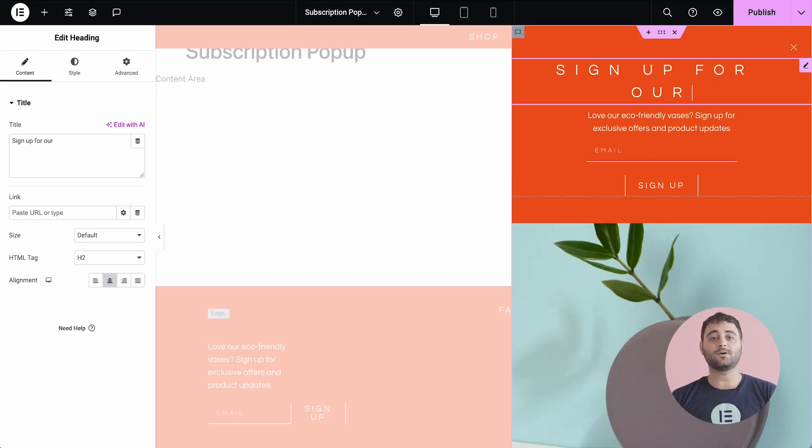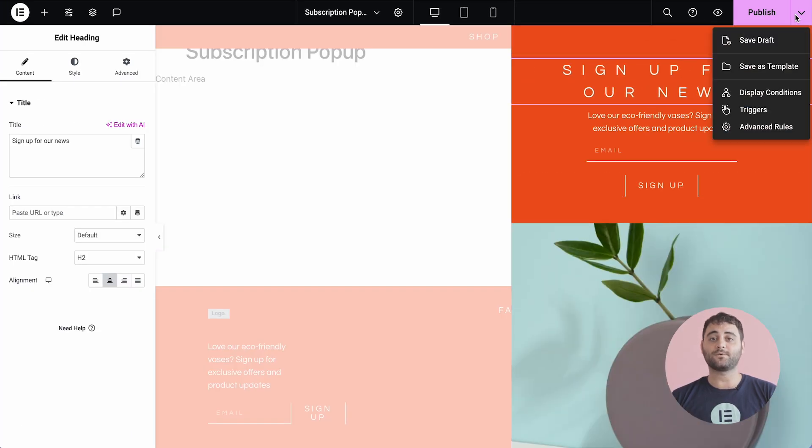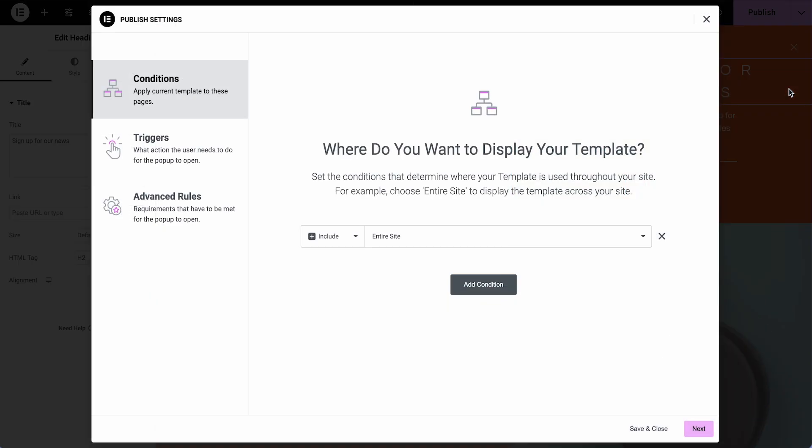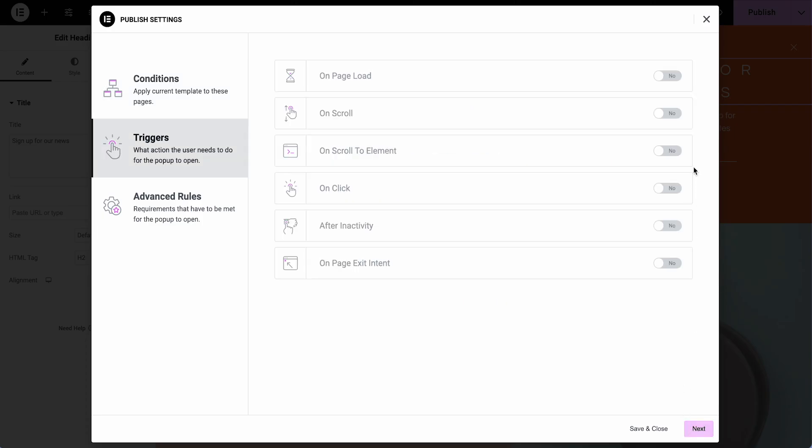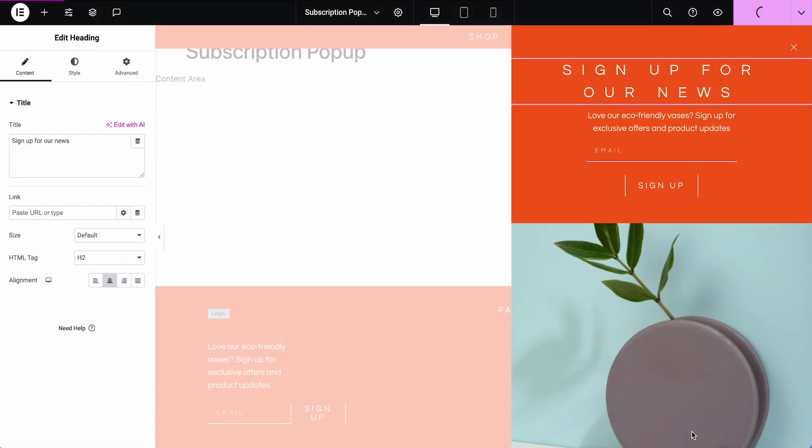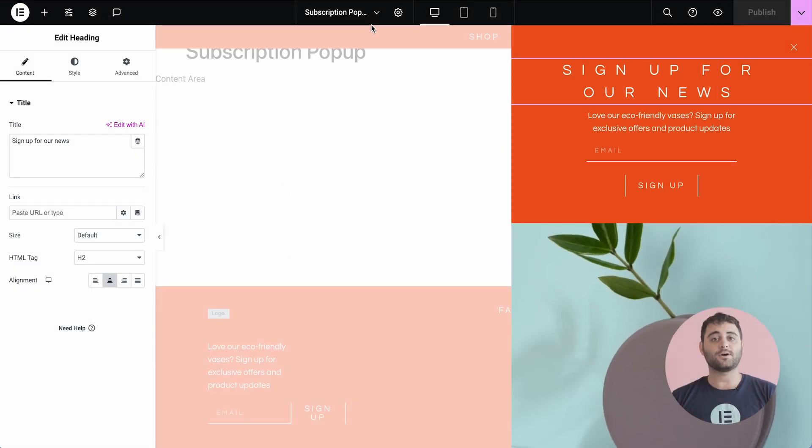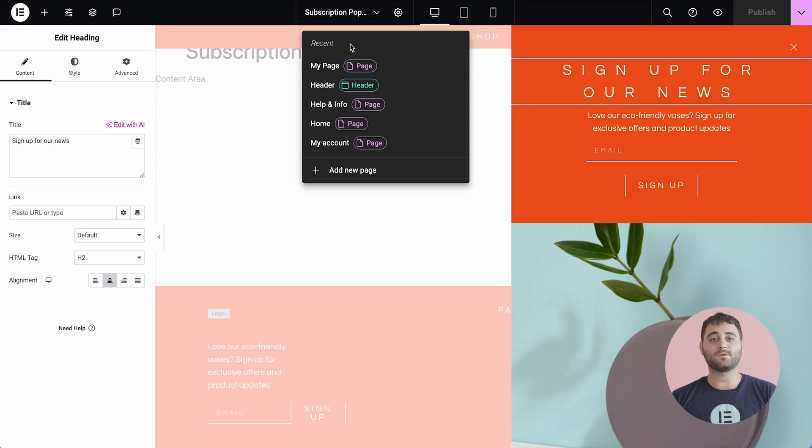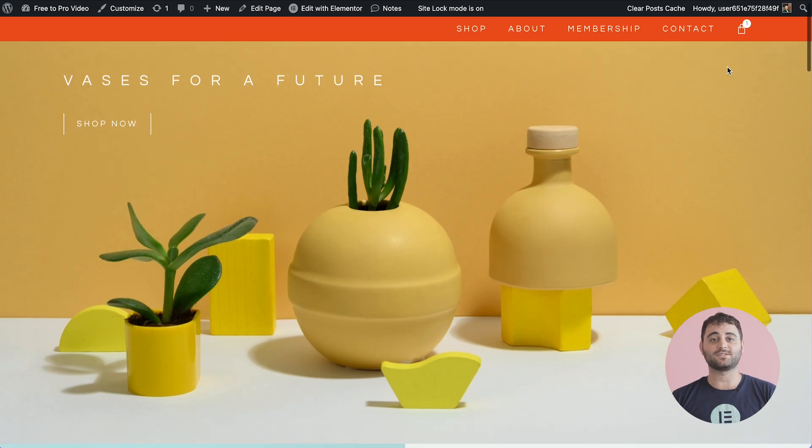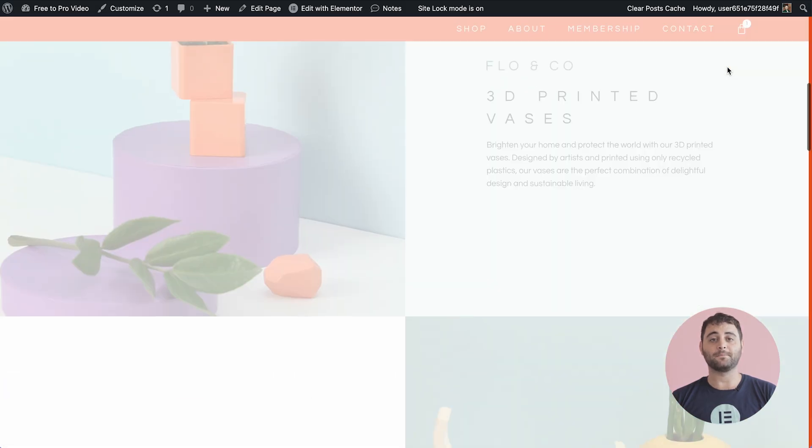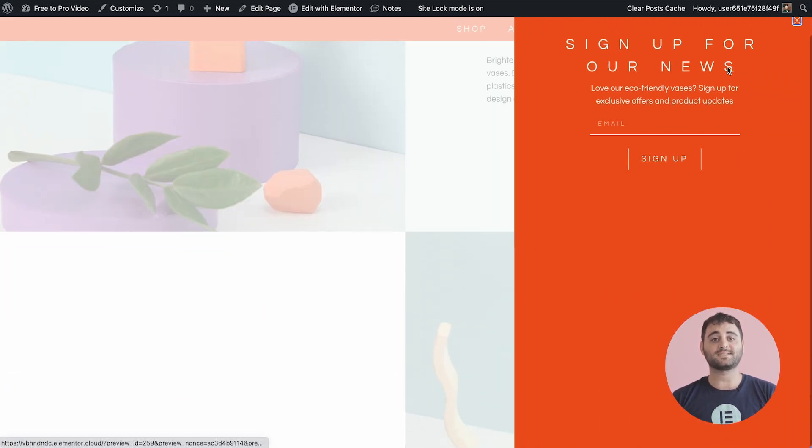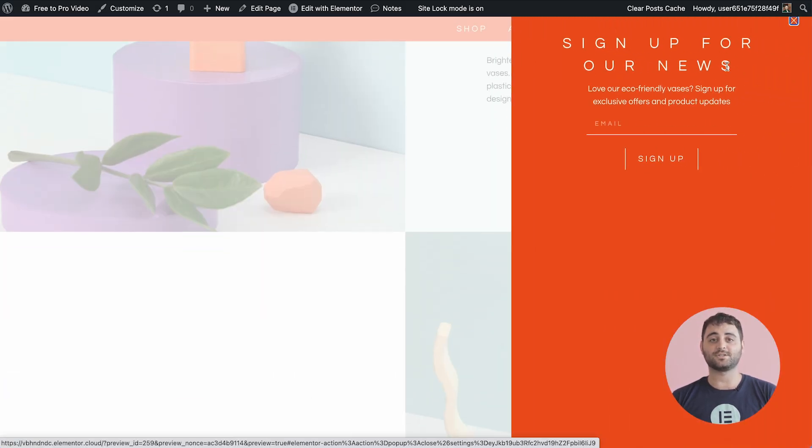Elementor Pro also comes with a pop-up builder to further optimize conversion and interactions. Design your pop-ups with all the features in Elementor Editor. Target each visitor with the right message at the right time by setting precise display conditions.